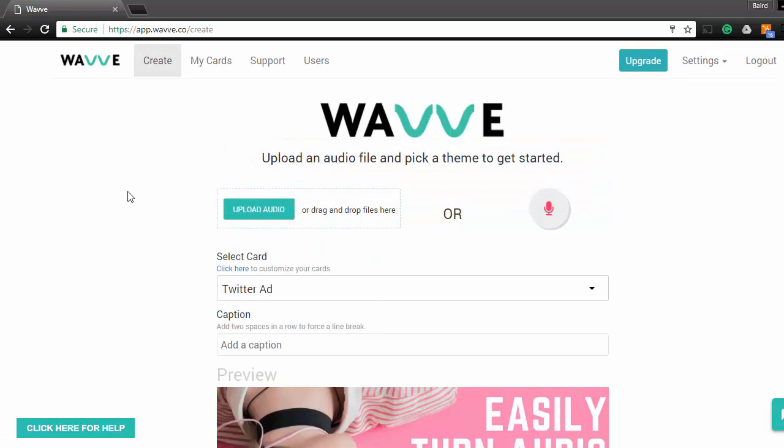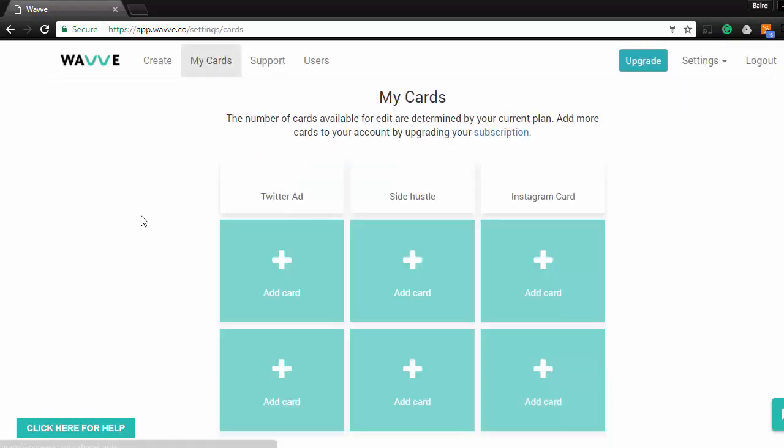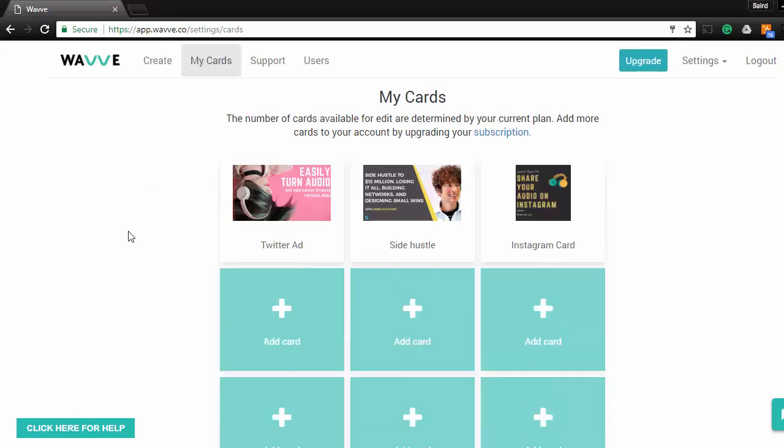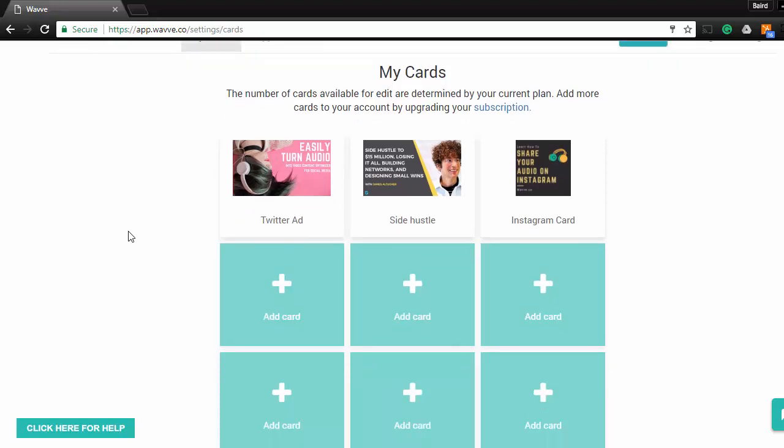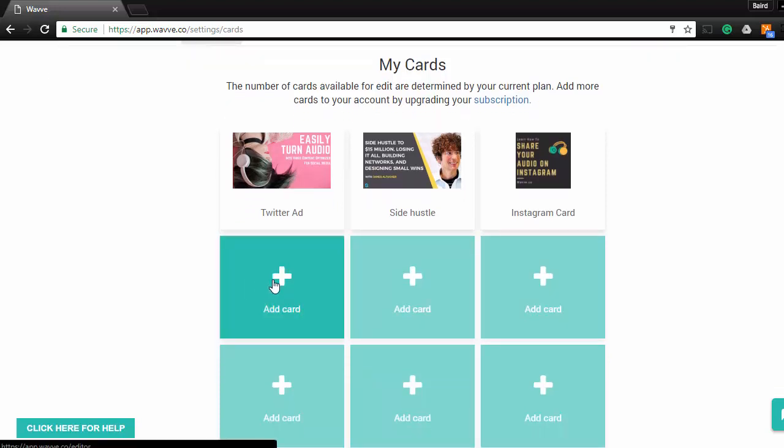Next, let's head to the My Cards page. A card is basically a video template that determines what your video is going to look like. The number of cards that you have on your account is determined by your subscription plan. If you're on our free tier, you should at least have one card that you can create and design. I'm going to go ahead and click Add Card and start designing what my video template is going to look like.